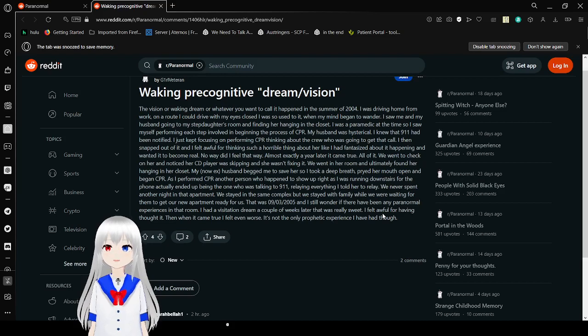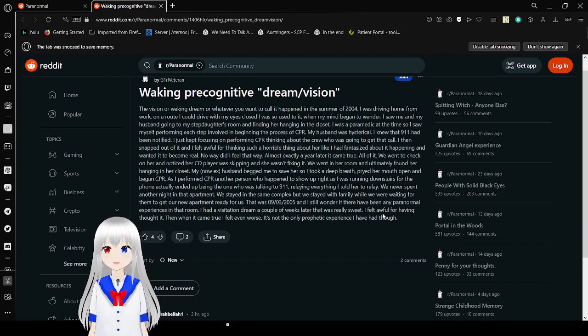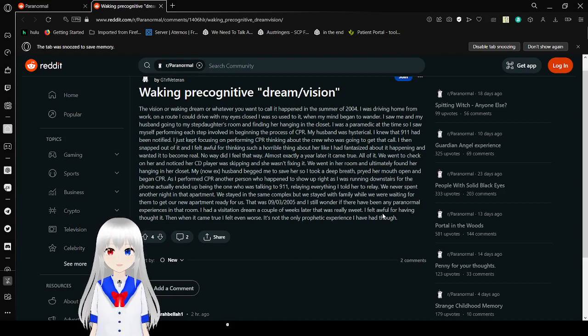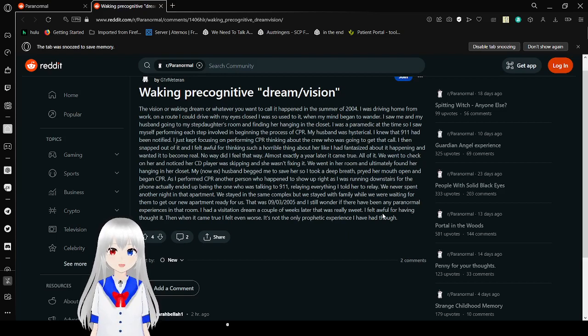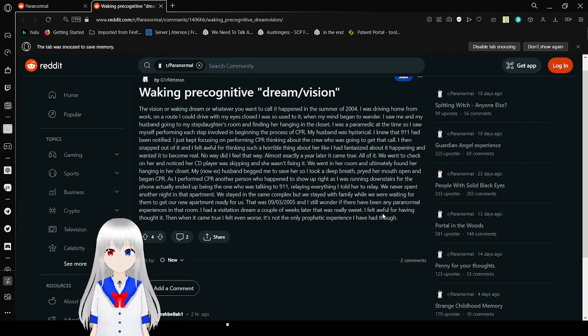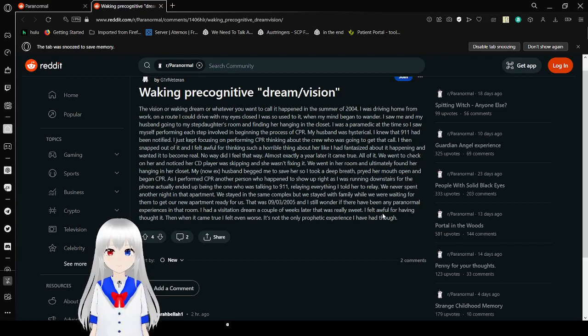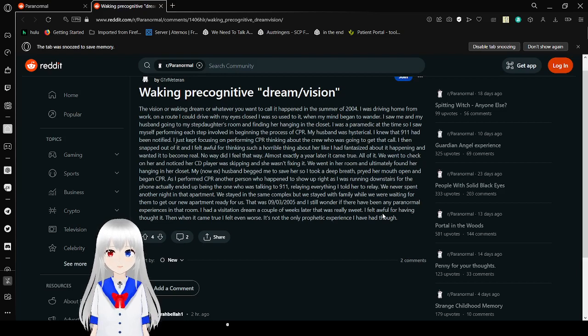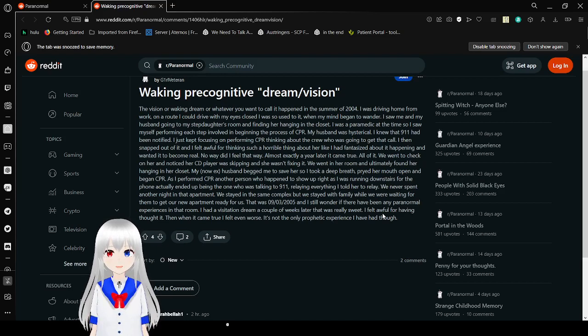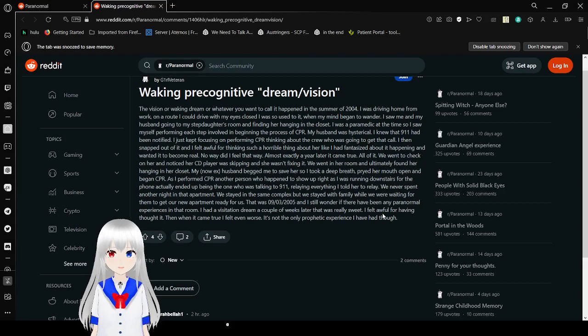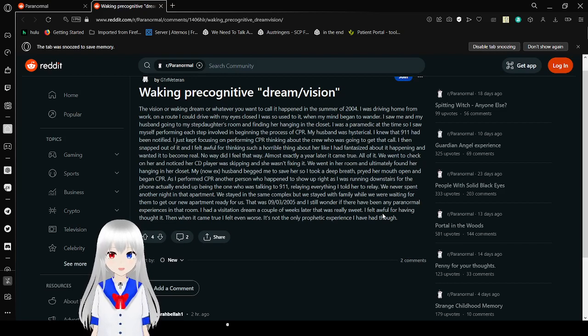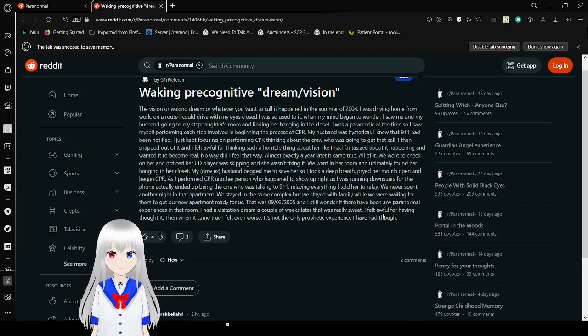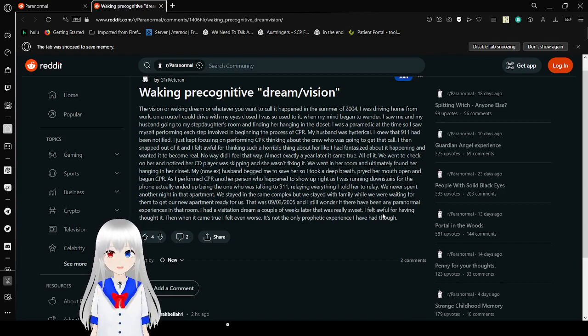Waking precognitive dream or vision. The vision or waking dream, whatever you want to call it, happened in the summer of 2004. That was 20 years ago. This person waited like two whole decades. I was driving home from work on a route I could drive with my eyes closed, as I was so used to it. When my mind began to wander, I saw me and my husband go into my stepdaughter's room and find her hanging in the closet. I was a paramedic at the time, so I saw myself performing each step involved in beginning the process of CPR. My husband was hysterical. I knew that no one had been notified. I just kept focusing on performing CPR. I then snapped out of it and I felt awful for thinking such a horrible thing about her. No way did I feel that way. Almost exactly a year later, it came true. All of it.